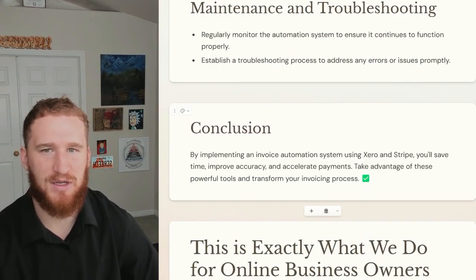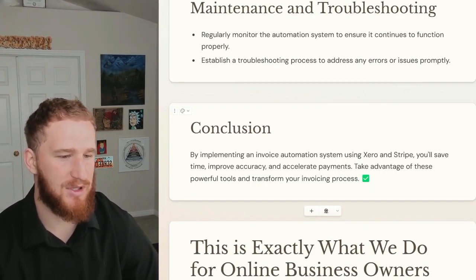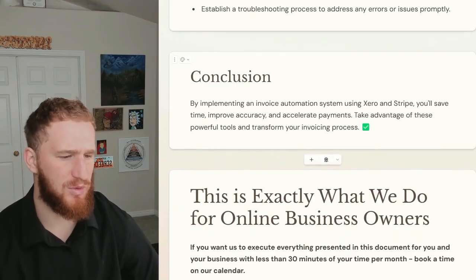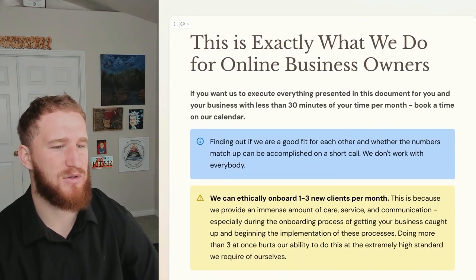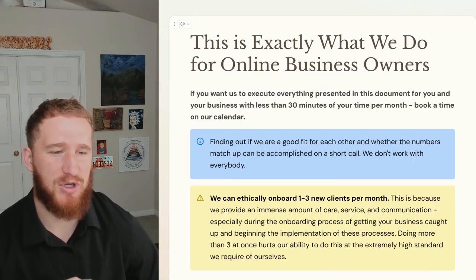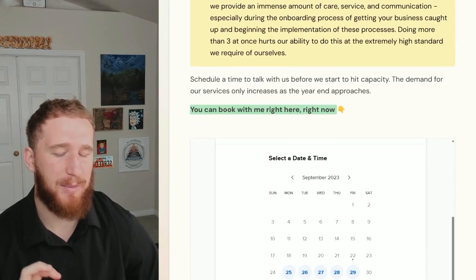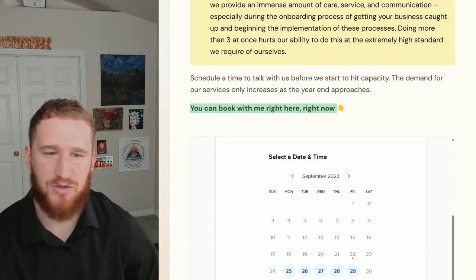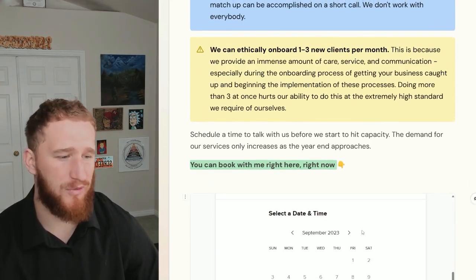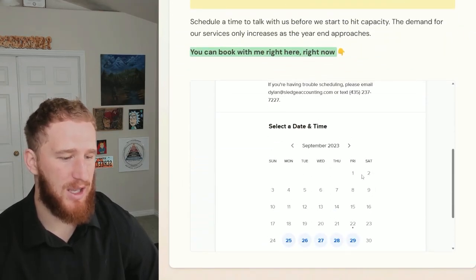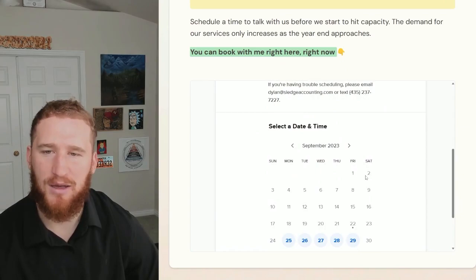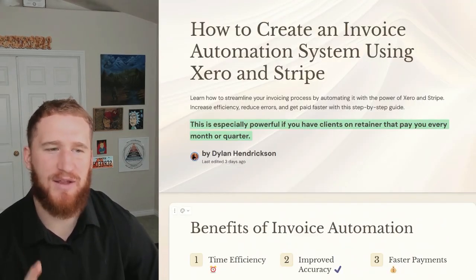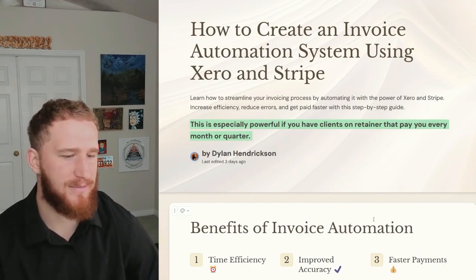By implementing this stuff, you're going to save time, you're going to improve accuracy, and you're going to accelerate payments. Those accounts receivables aren't going to be outstanding for nearly as long. So take advantage of these awesome tools. This is exactly what we do for online business owners, so if you want us to just execute all of this for you, you can definitely book a time on our calendar. I'm going to link this document in the description, so if you want us to do this for you or if you have any questions further on how to do this, just click the document and you can book a time on my calendar and I'll help you out. So there you go, that's how you create an invoice automation system using Stripe and Xero.